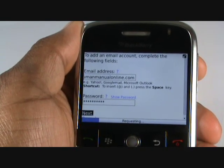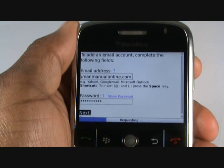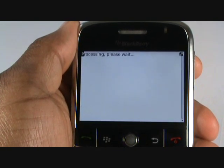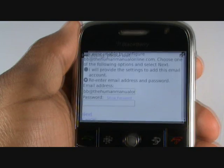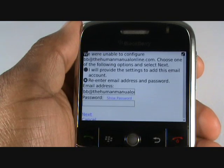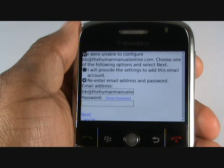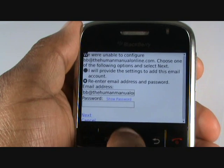BlackBerry will attempt to source your POP or IMAP settings. However, if it cannot, you can enter it manually. To do this, select I will provide the settings to add this email account.